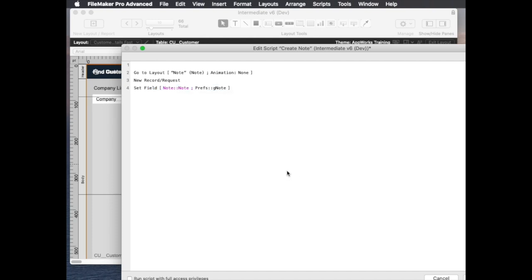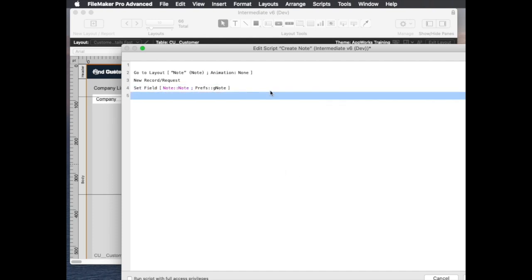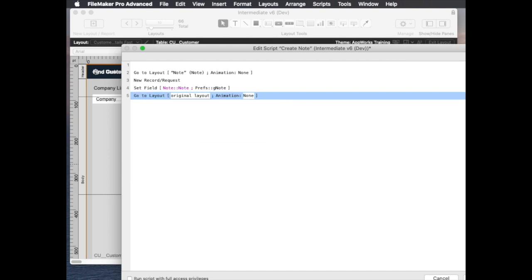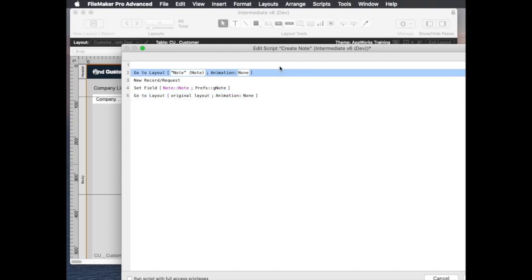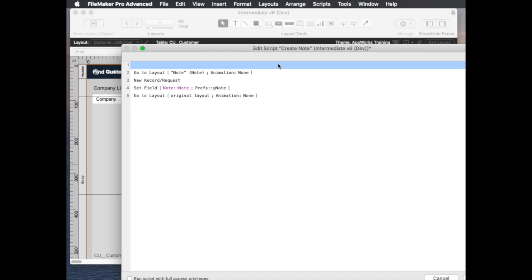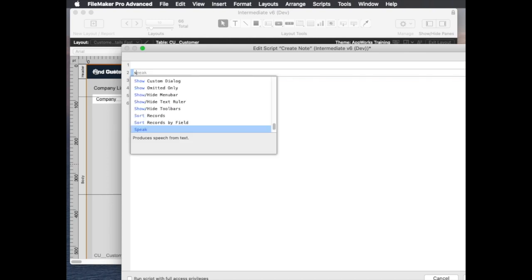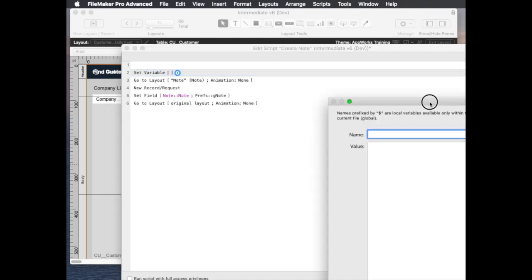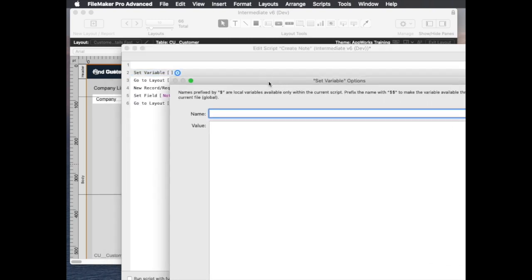we might want to do other stuff. Let's iterate and stop right there. Of course the one thing we definitely have to do is we have to come back to our original layout, and also before we do any of that we have to know the key, so we have to know the key that we're starting with. So that's going to be the id of the